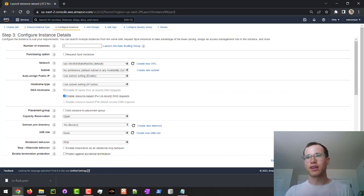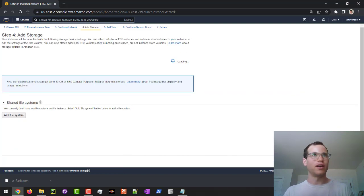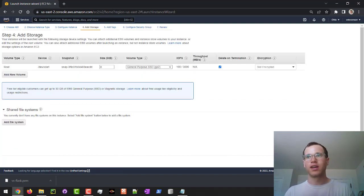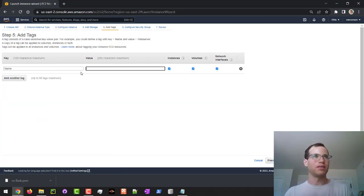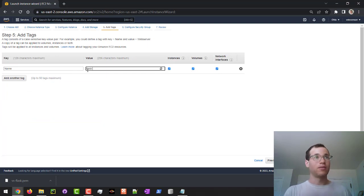I'm not going to change anything on the instance details page, and I'm not going to change anything to do with the storage. We're going to add some tags here — I'll give this a nice little tag and we'll call it the Flask server.